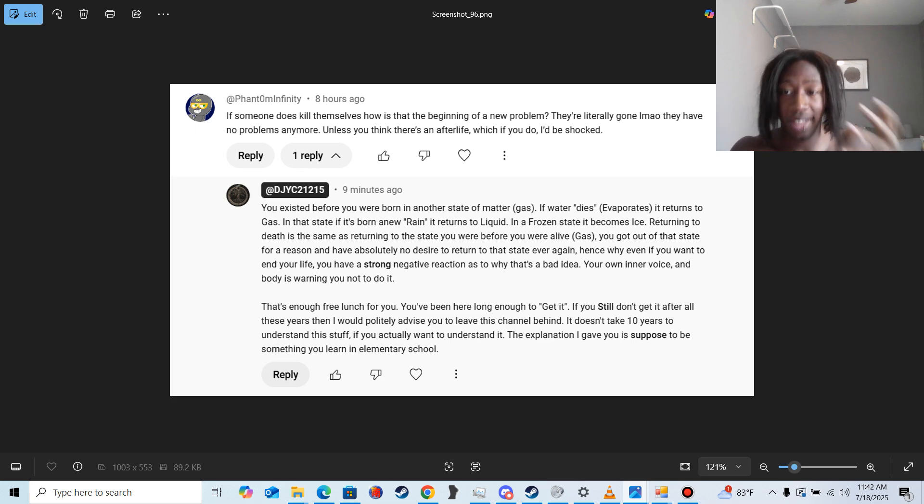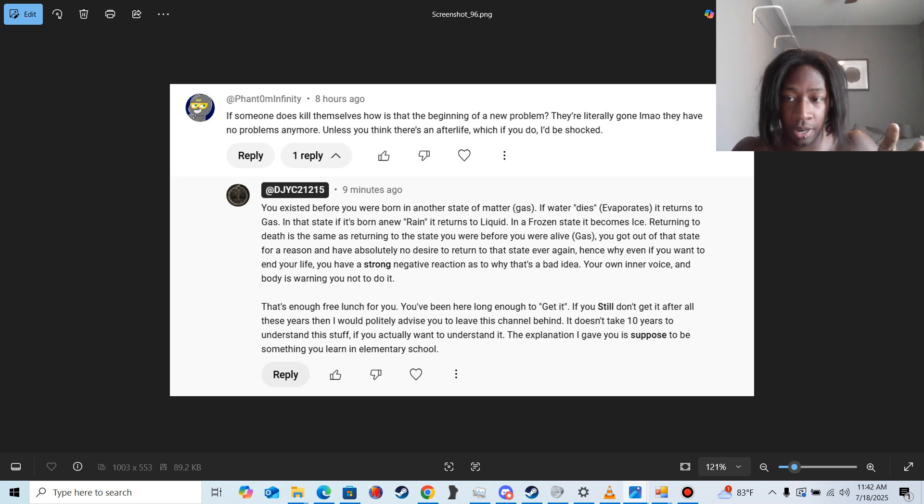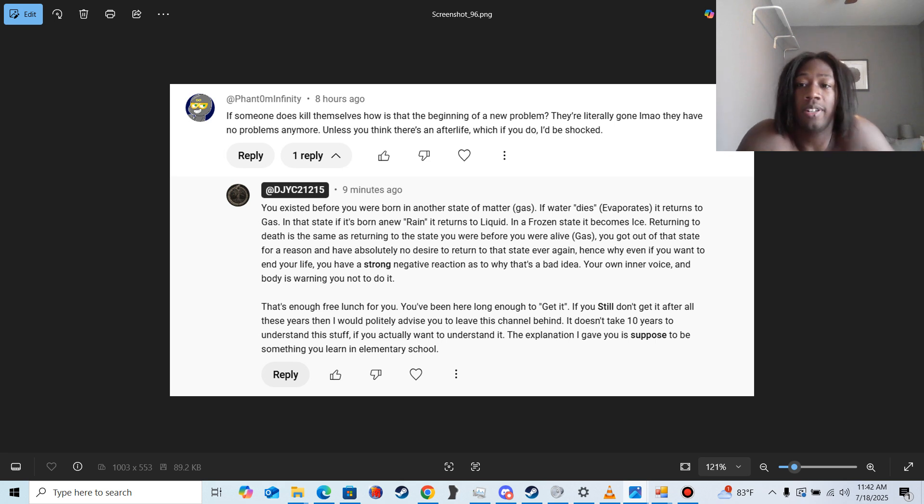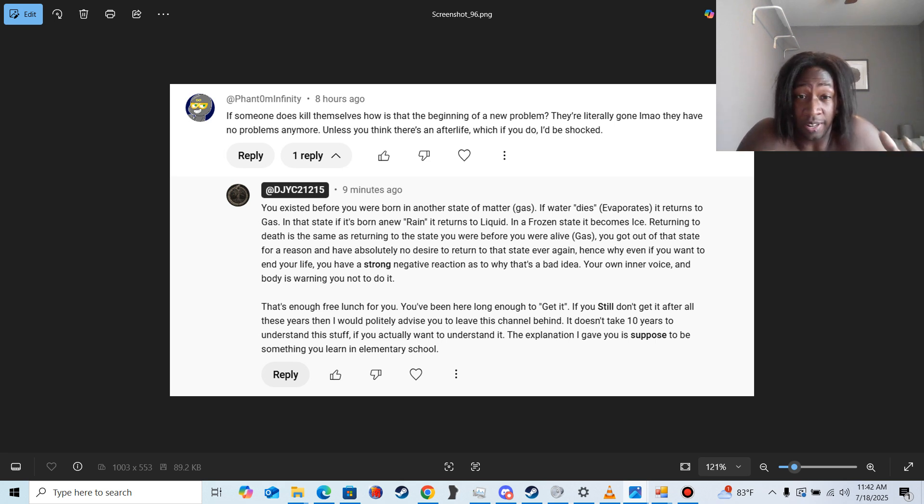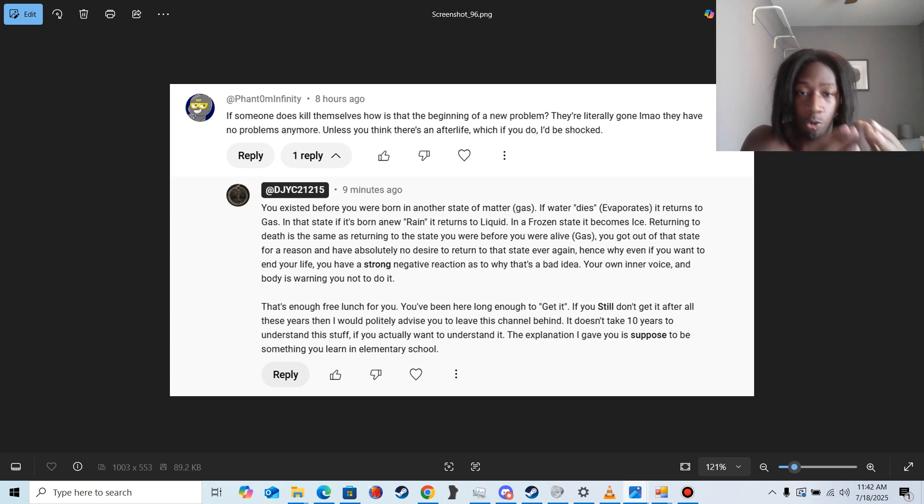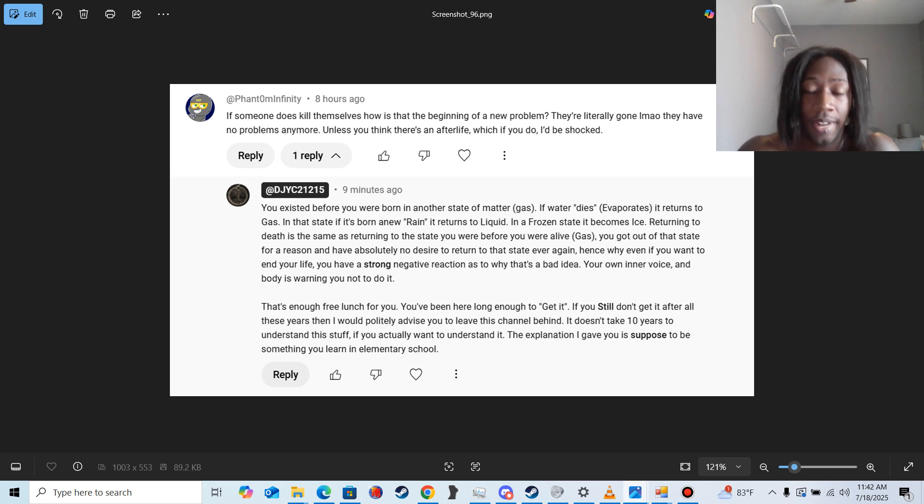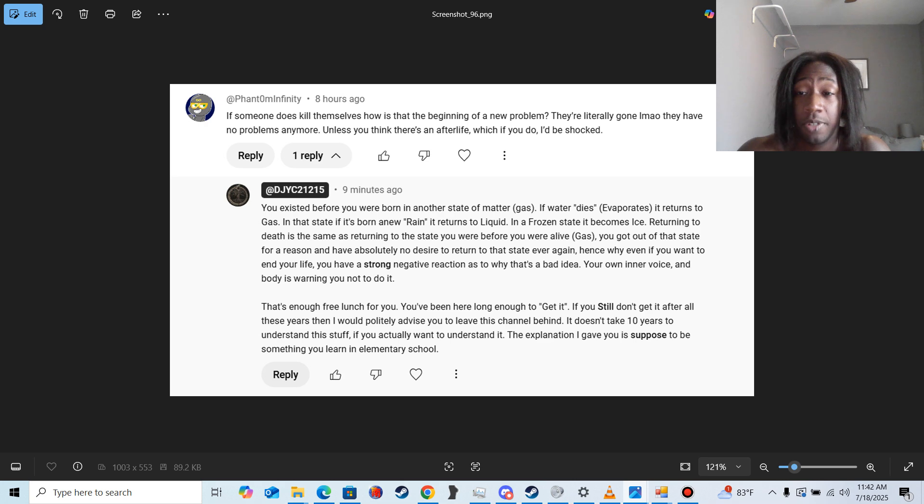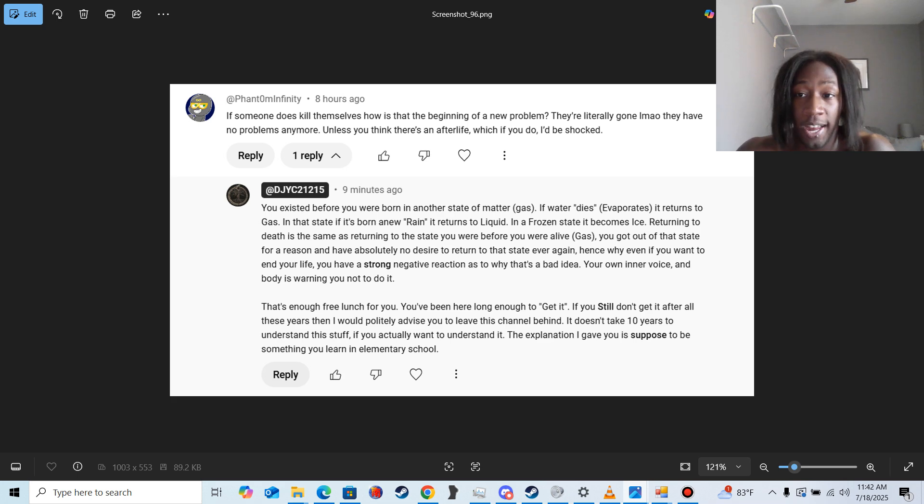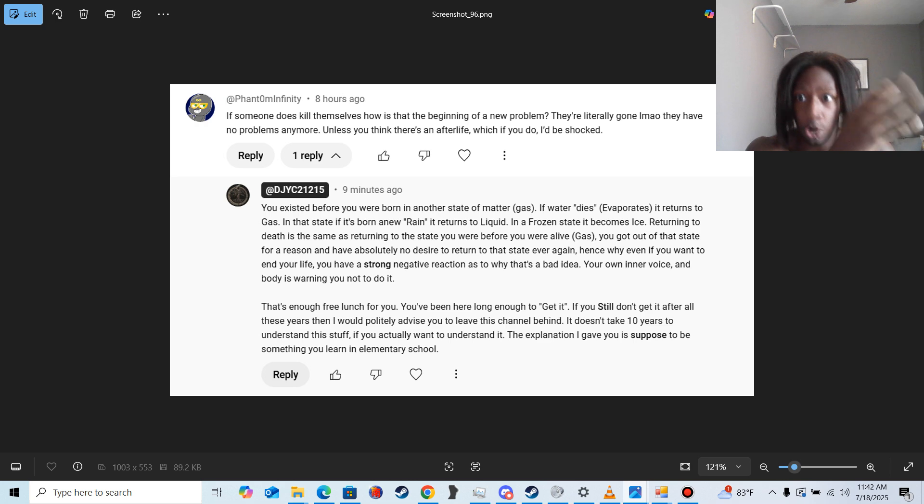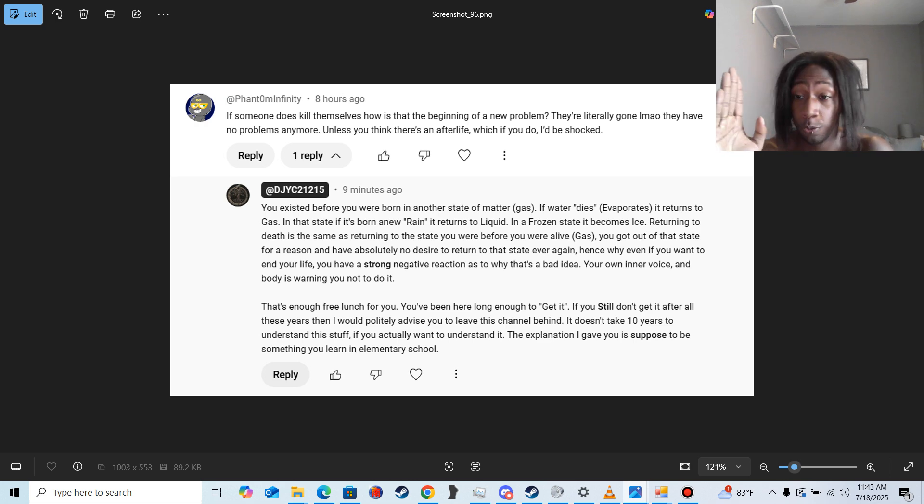And what I would advise everybody to do is consider this: You entered life for a reason. You left your previous state of existence behind for a reason. In life, as a human being, as a physical human being, even if you don't like living, your own inner voice, that strong negative feeling your body gets when you think about death—your body and your inner voice is warning you that you don't want to go back. That you don't want to go back to that other state. That's why even the most oppressed people in the world, they don't take their own lives. That's why people who want to die, they don't take their own lives. Everything in the universe is warning you that you left your previous life behind for a reason to come here and be born as a human. And you don't want to go back.